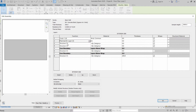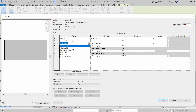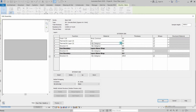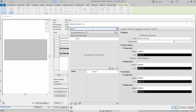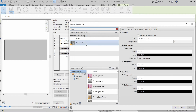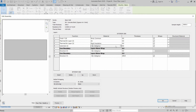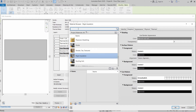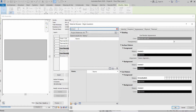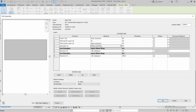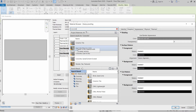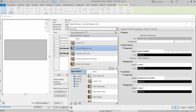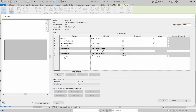The next layer is an air gap — set its function to Thermal/Air Layer. For the following layer, also set to Thermal Layer, and select Rigid Insulation as the material. The next layer will use Damp Proofing as the material.